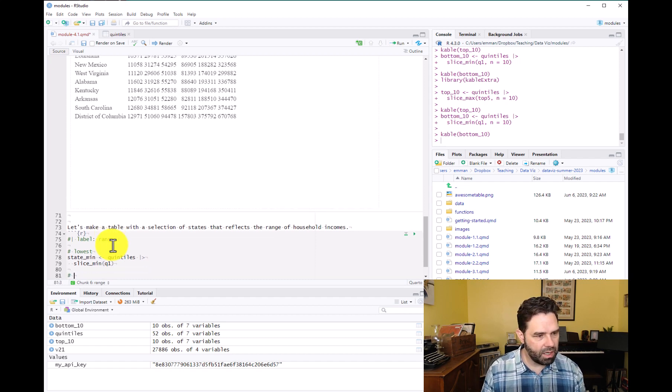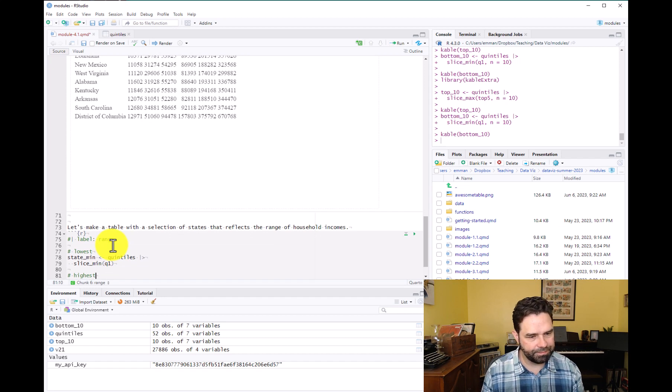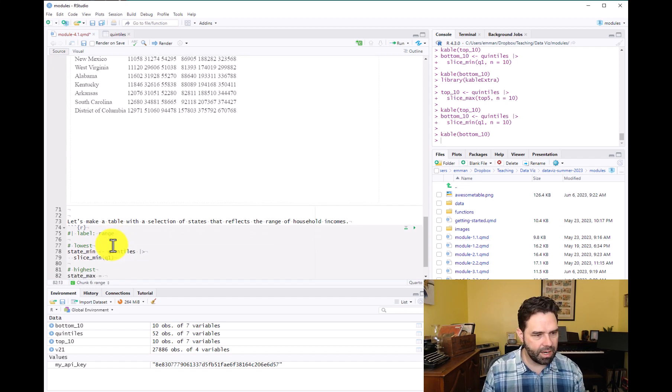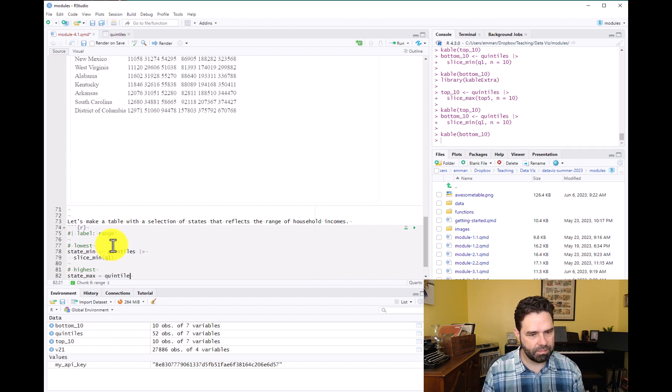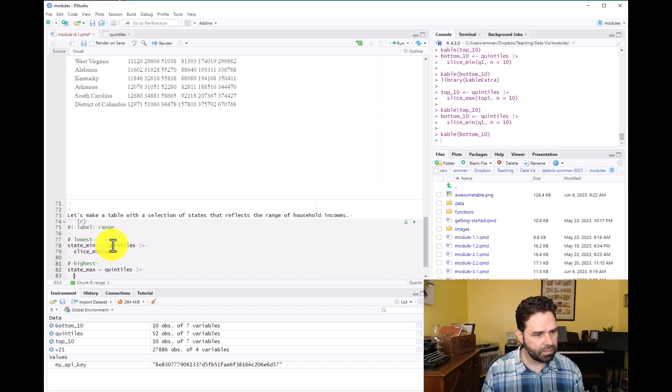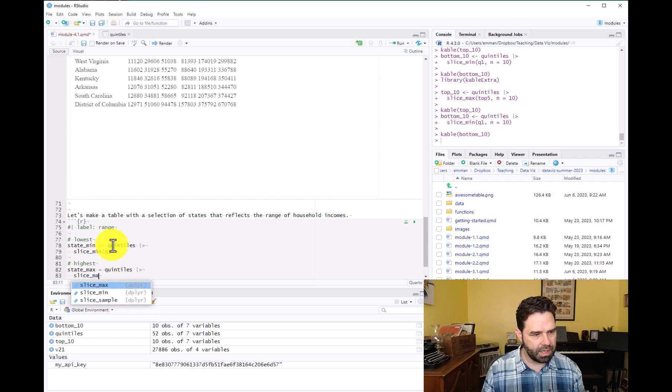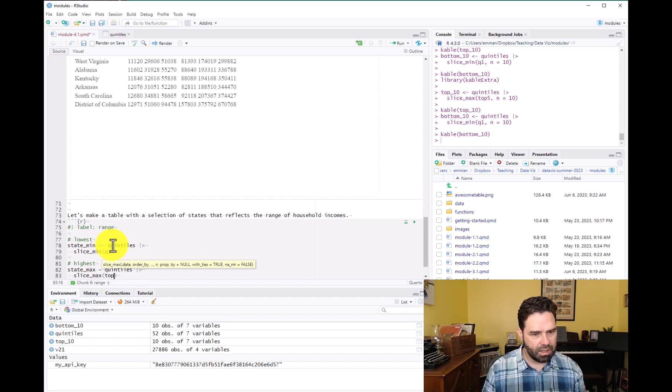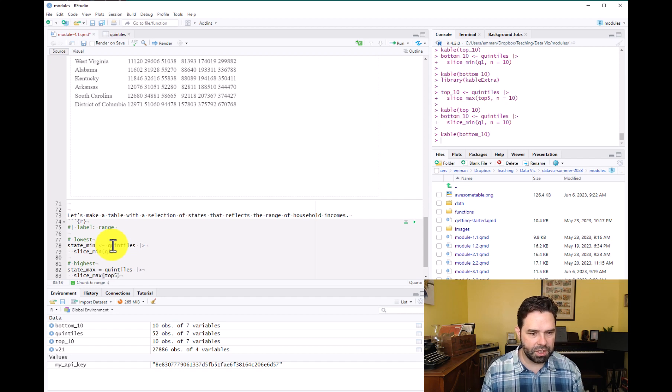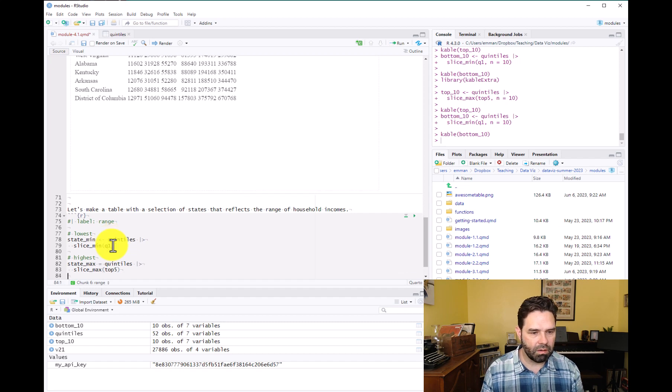And then we're going to identify highest. We'll call that state_max. And we'll do a slice_max. And it's going to give us, should give us Washington DC. It should give us the state with the highest estimate in the top five category.